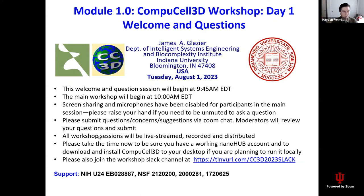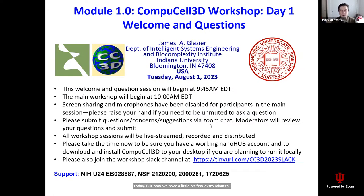If you have not done so yet, please take time now to make sure that you have a working NanoHub account and to download and install CompuCell to your desktop. We will go over that fairly quickly in session one today. But now that you have a few extra minutes, you might just want to double check that your NanoHub account is still working and that your CompuCell will still launch, that kind of thing.